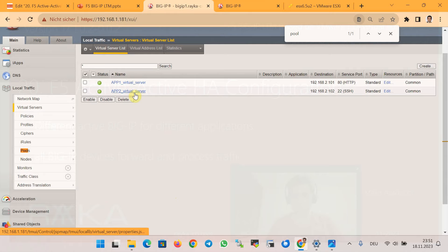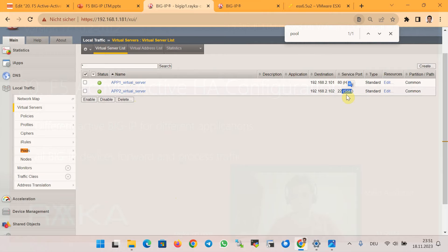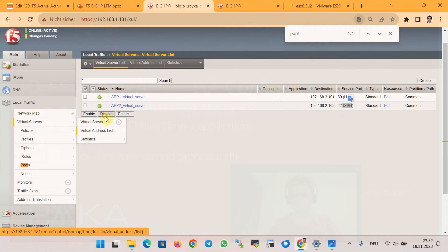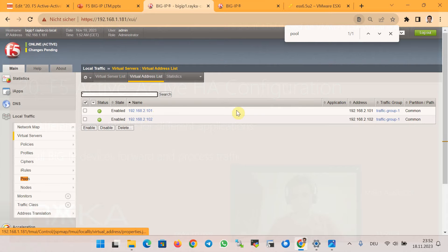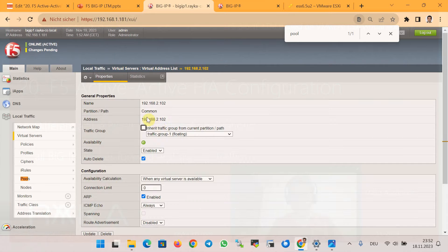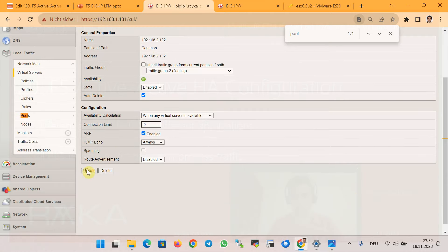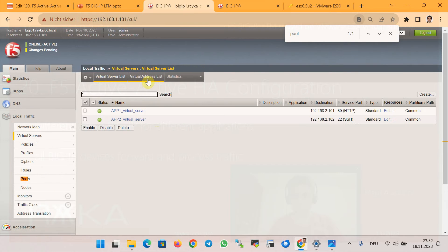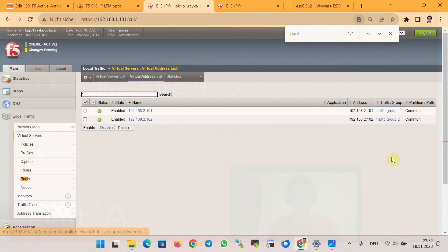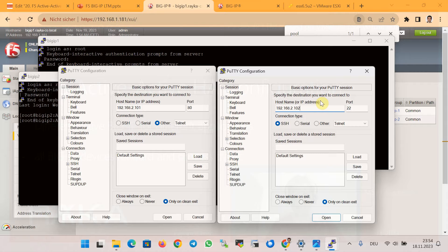As designed in the topology, 2.x.x.101 serves HTTP and 2.x.x.102 serves SSH. To ensure traffic from application 1 goes through the first BigIP device and traffic from application 2 goes through the second, we assign virtual server app 1 to traffic group 1 and virtual server app 2 to traffic group 2 via the virtual address list. Now both applications are assigned to different traffic groups and the F5 active-active HA configuration is complete.